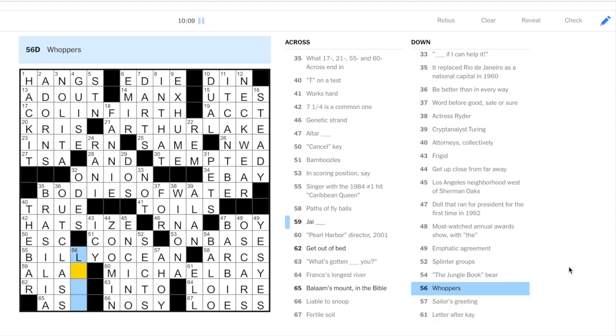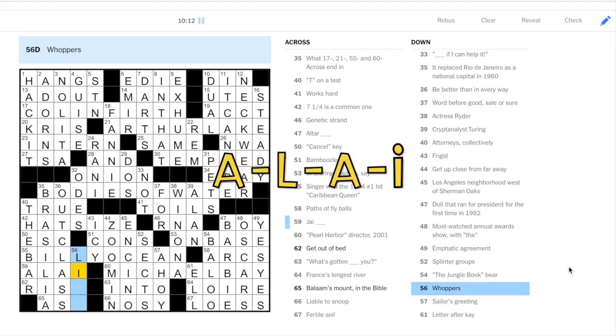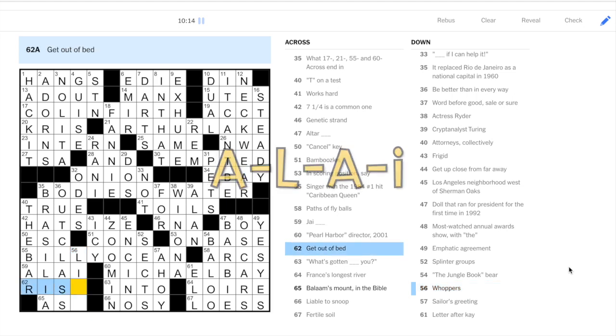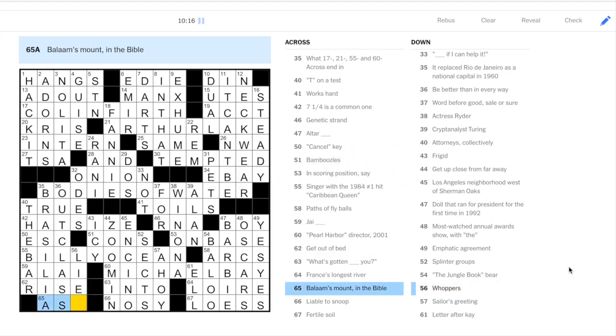Cancel key escape. So this is out class. Attorneys collectively are the bar. An artist with the last name Ocean. Billy Ocean. And 56 down. Whoppers are lies. This is Hi-Li. Get up is rise. And apparently this is ass.